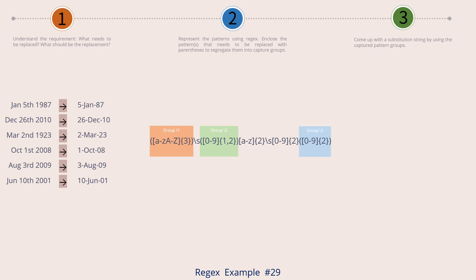Next is the section for the date number. I have used a numeral character class followed by the curly bracket repeater with two repetitions. Let's capture this by enclosing it in parentheses and call this capture group backslash two. Next, we have the suffix for the date like th, nd, st, rd, etc. If you look at the transformed string, we don't use this suffix at all. So we represent it using a character class of lowercase characters followed by the curly bracket repeater with two repetitions. No need to capture it, so we will not enclose it in parentheses.